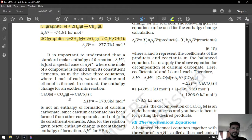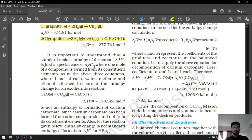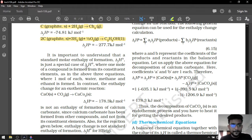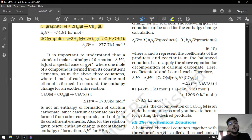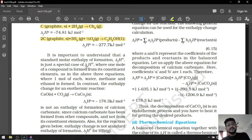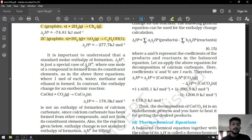It is important to understand that standard molar enthalpy of formation is a special case of reaction enthalpy. Not all reaction enthalpies are formation enthalpies, but all formation enthalpies are reaction enthalpies — because not all reaction enthalpies involve only elements as reagents with only one mole of product.